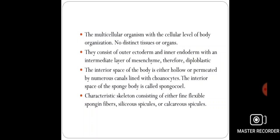All poriferans are multicellular organisms. As you know, protozoans are unicellular organisms. After the protozoans, from porifera up to mammals, all organisms are multicellular. However, there is no distinct tissue or distinct organs seen in the case of poriferans.